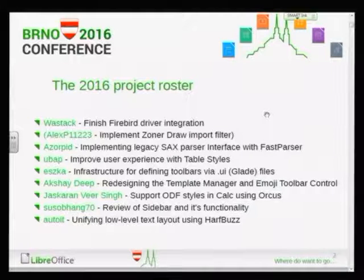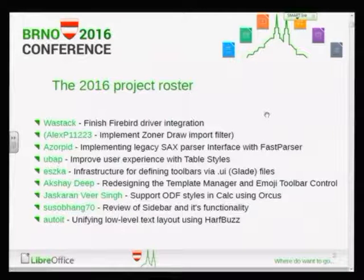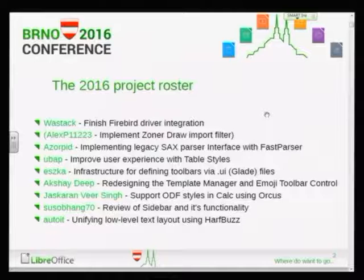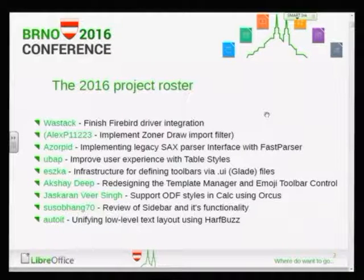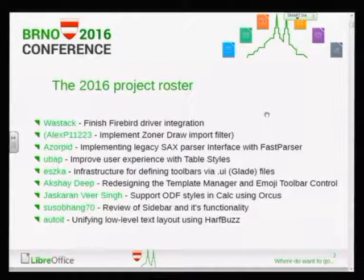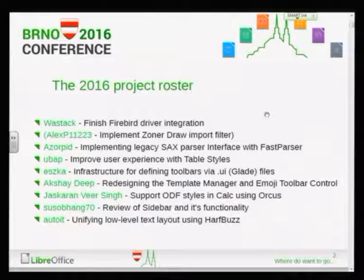Hey guys, so next up is the GSOC panel. I'd like to have all the students here in the front because we will have to switch rather quickly. And whoever is standing in for his student, Michael I think, and anybody else? If you could come here, this will be less friction.